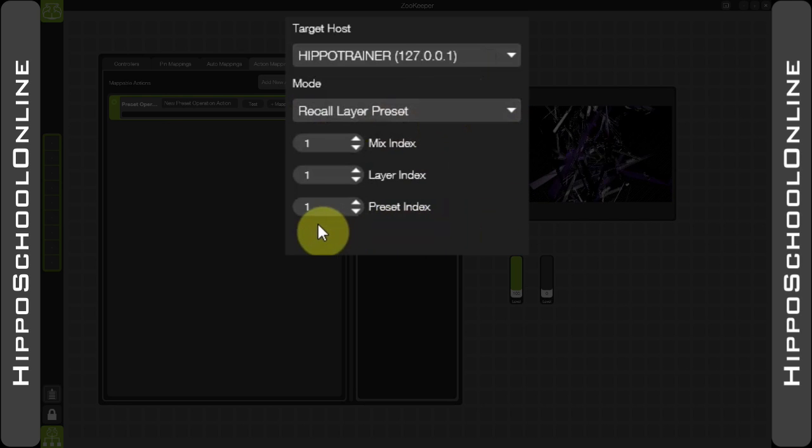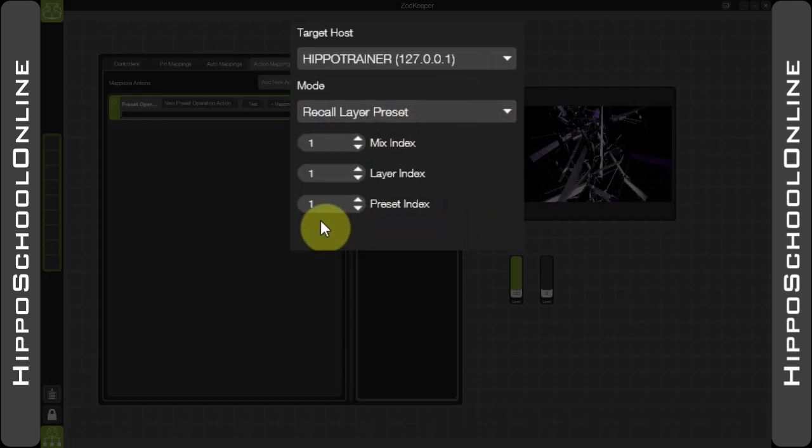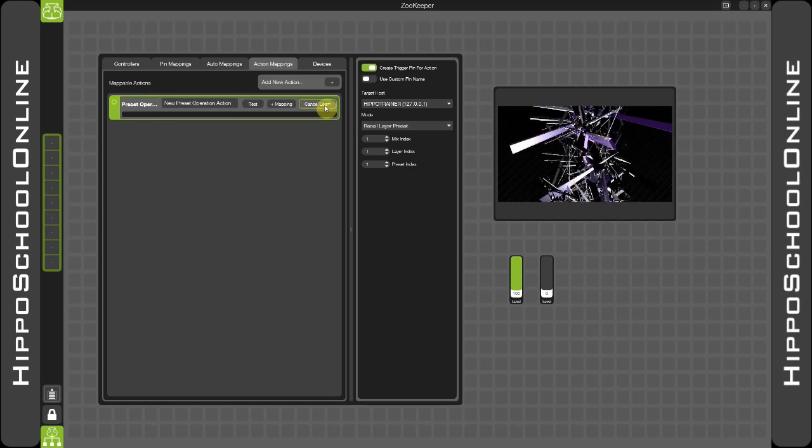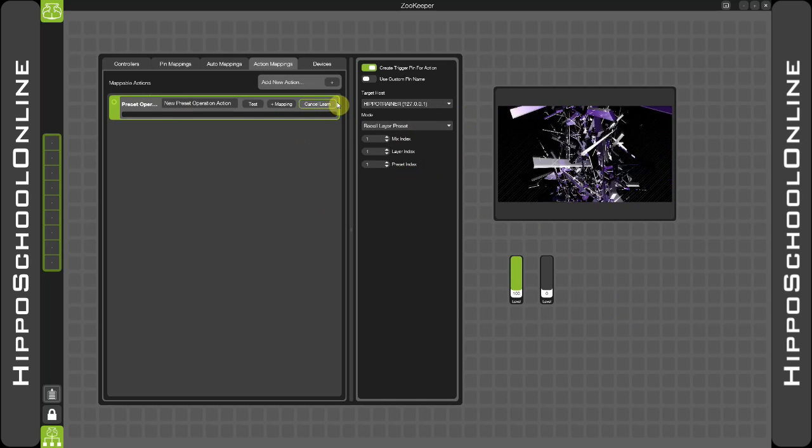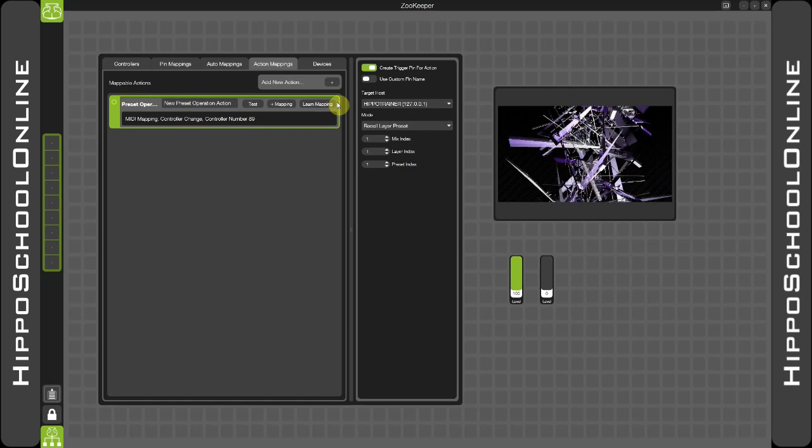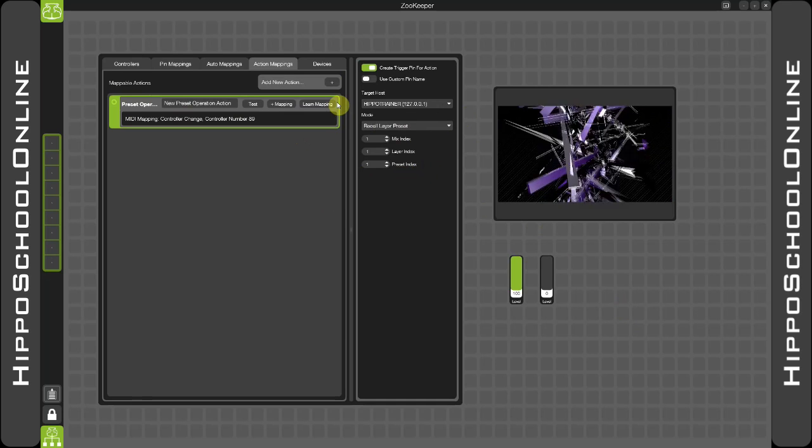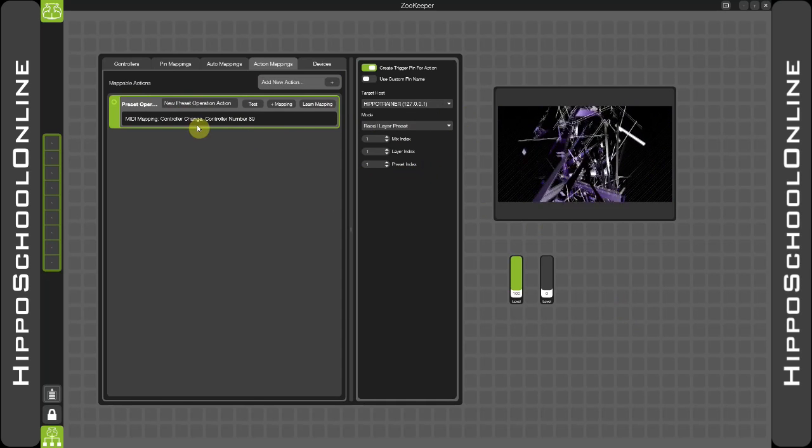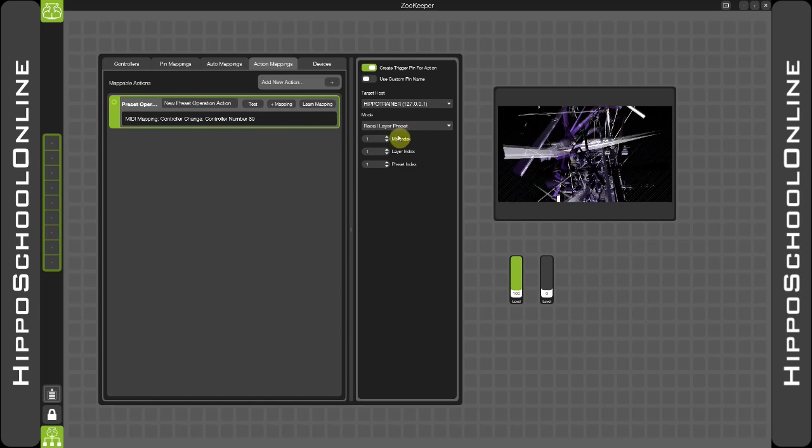I can of course use the learn mapping function again, really handy to be able to go in and learn that mapping like so. Because a lot of this information is going to stay the same for my second example...